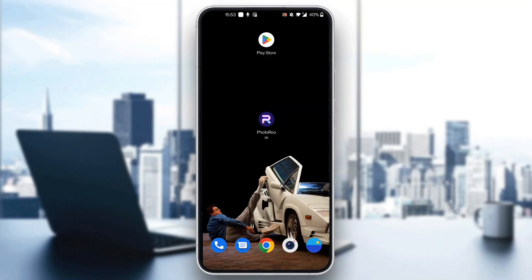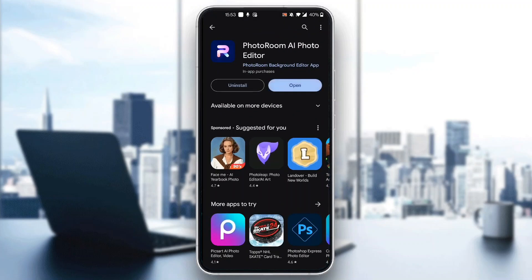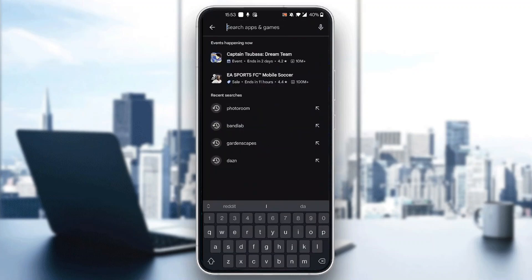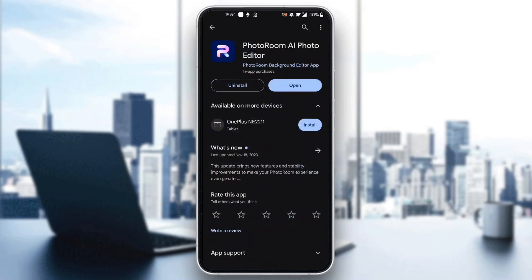The first thing you want to do is go ahead and download the PhotoRoom application to your mobile phone if you haven't already. If you don't know how to do that, just go to the App Store on your mobile phone and search for the PhotoRoom app. Click the search bar at the top of the screen, search for PhotoRoom, open up the application, and click on install.